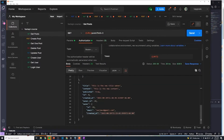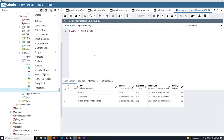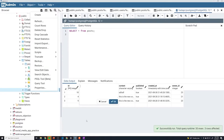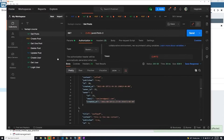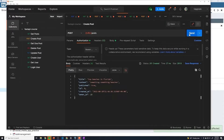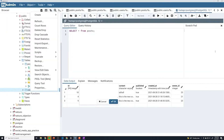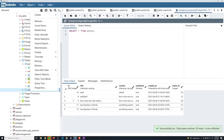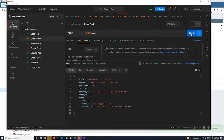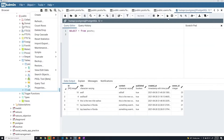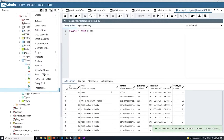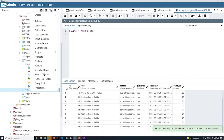First of all, in our database we don't actually have that many posts, so I'm going to create a couple. Actually, I can do this through our API lab quicker, so I'm just going to create a whole bunch of posts. That should give us five posts — let's create a few more. Alright, so we've got 11 posts now.